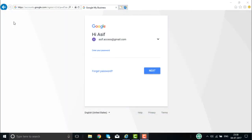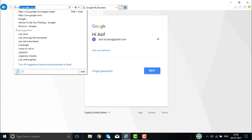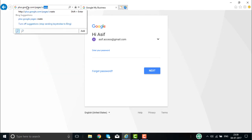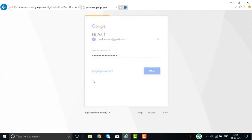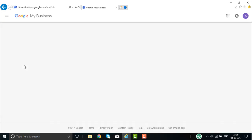We are going to create a business profile page on Google+. To do that, go to the URL plus.google.com/pages/create. When you go to this URL, it will ask you to log in with your Gmail account or any Google account you have. Enter your username and password and click Next.